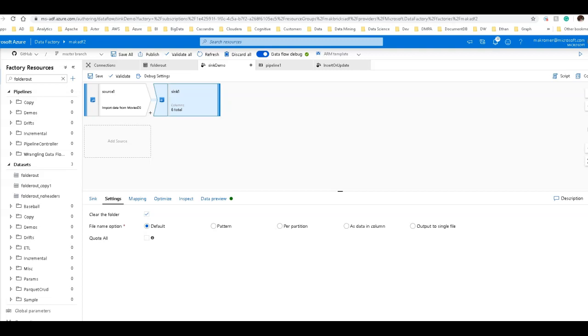Hey ADF fans, today let's focus on landing your data in the data lake using ADF's data flows. There's a lot of different options available to you in the way that you can format that data and structure your data as you output to your data lake.